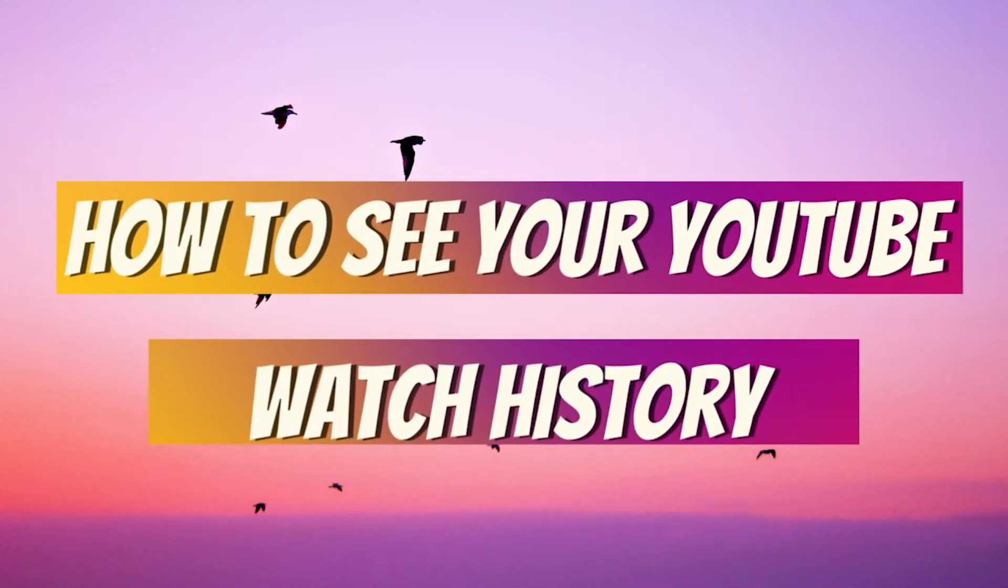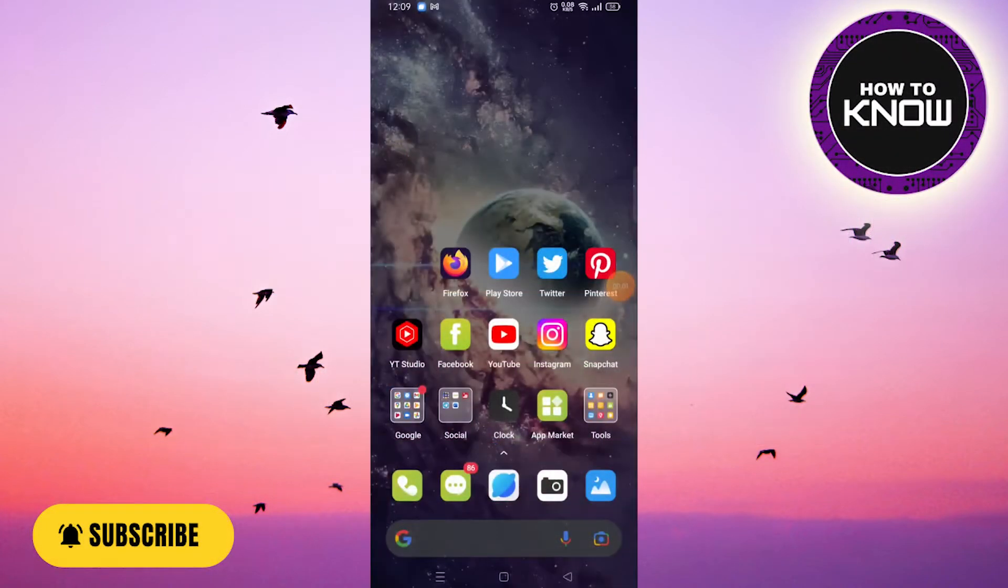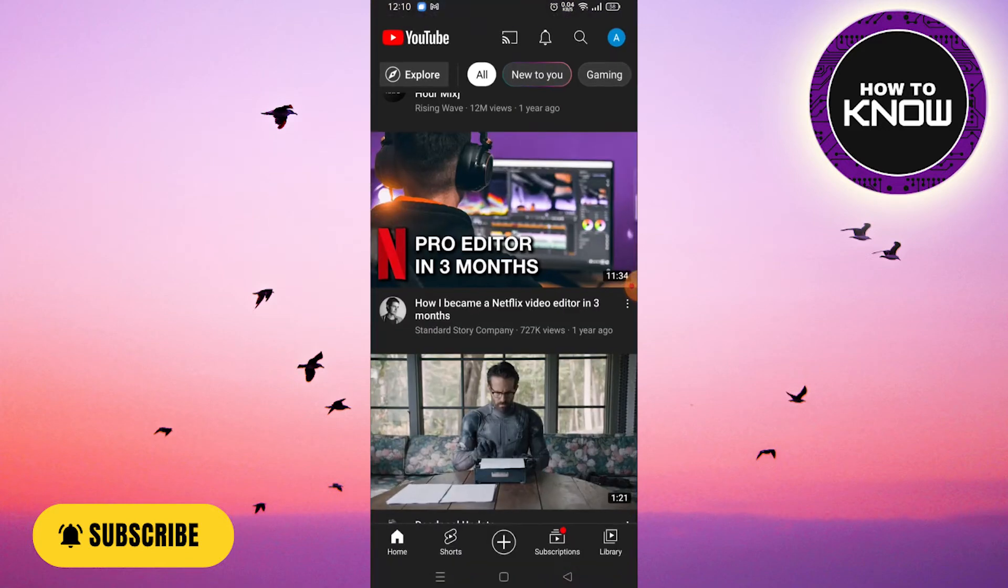How to see your YouTube watch history. In this video, I will show you how to see your YouTube watch history. All you have to do is open the YouTube app on your phone and then click on the profile